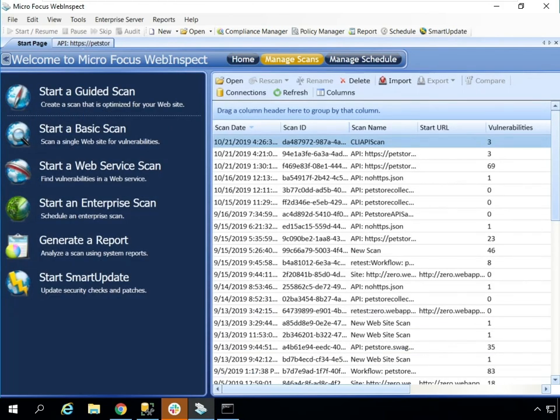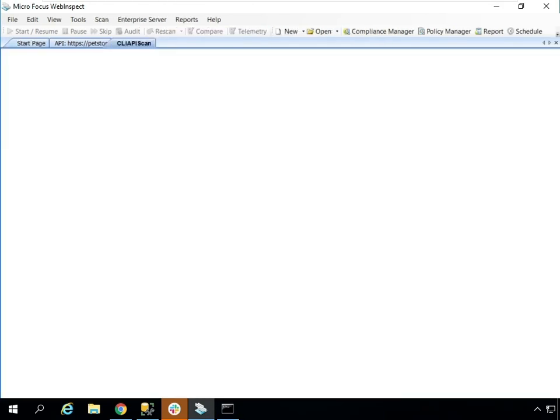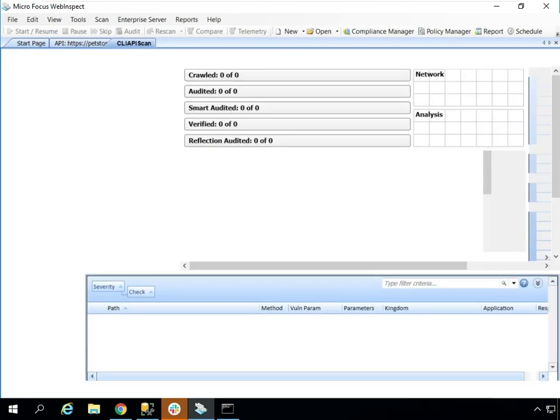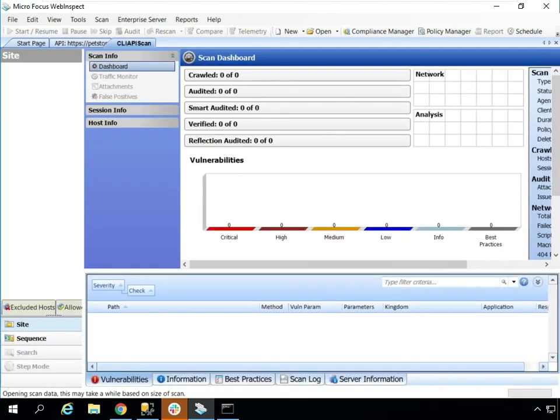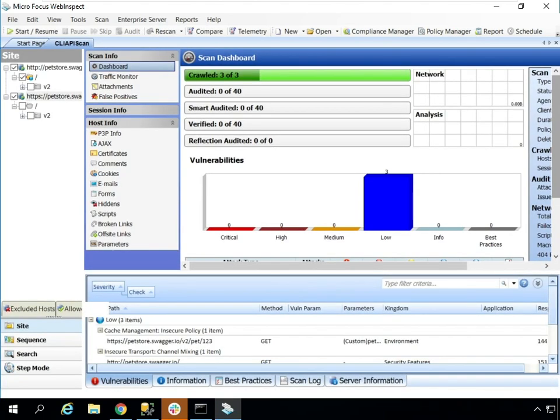To wrap up, keep in mind that the WI swag utility is still available in the WebInspect install folder for more custom API scanning scenarios. And take a look at our WebInspect Postman integration video for even more advanced API scanning capabilities.